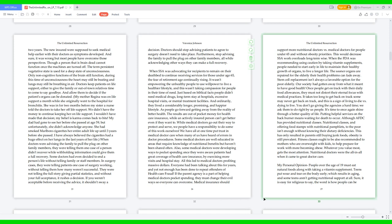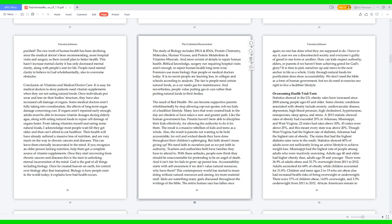Although AFDC has provided nutritional classes and offering food stamps with nutritional pamphlets to the poor isn't enough without knowing their dietary deficiencies. This has only resulted in parents still buying junk foods; obesity is still prevalent. Fitness classes ought to be also recommended to mothers who are overweight with kids to help prepare for work, with more becoming obese. Whatever you value most gets the most attention. Nutritional doctors were the all-in-all when it came to great doctor care. My personal opinion: people over the age of 19 must eat natural foods along with taking a vitamin supplement. Teens put wear and tear on the body early, which results in aging, and some teens aren't getting nutritional support at all. Sure, it is easy for religious to say the word is how people can be purified. The raw truth of human health has been declining since the medical doctors been recommending more hospital visits and surgery as their overall plan to better health. This hasn't increased mental clarity; it has only decreased mental clarity, along with people's zest for life. People need mental clarity to believe in God wholeheartedly, also to overcome obstacles.